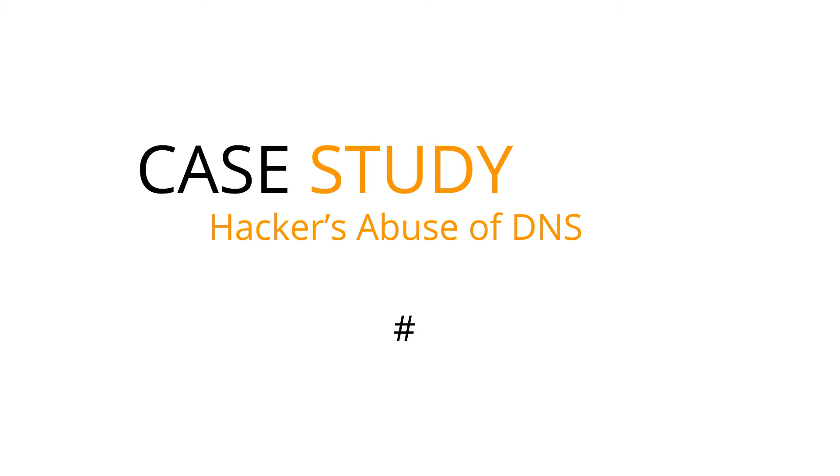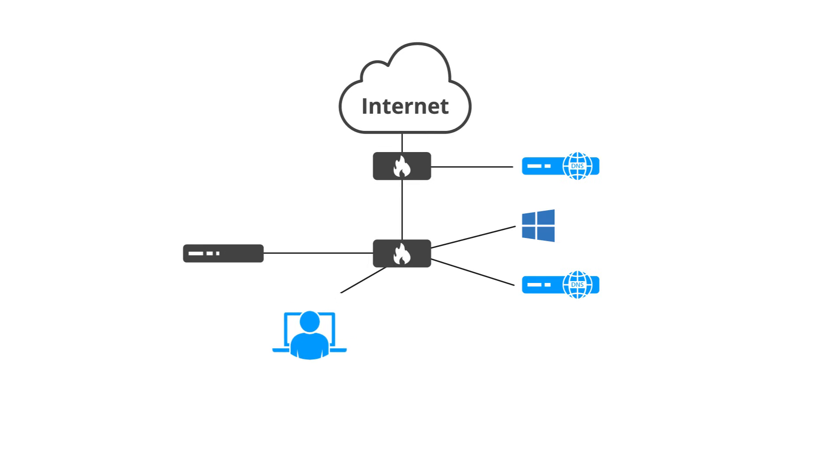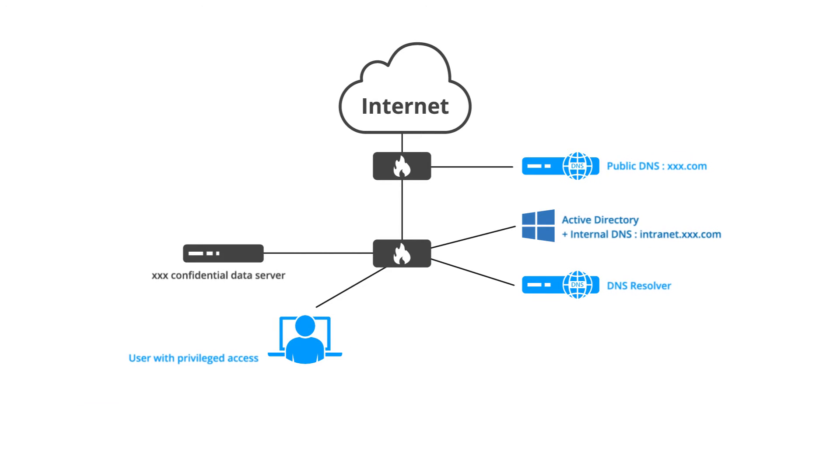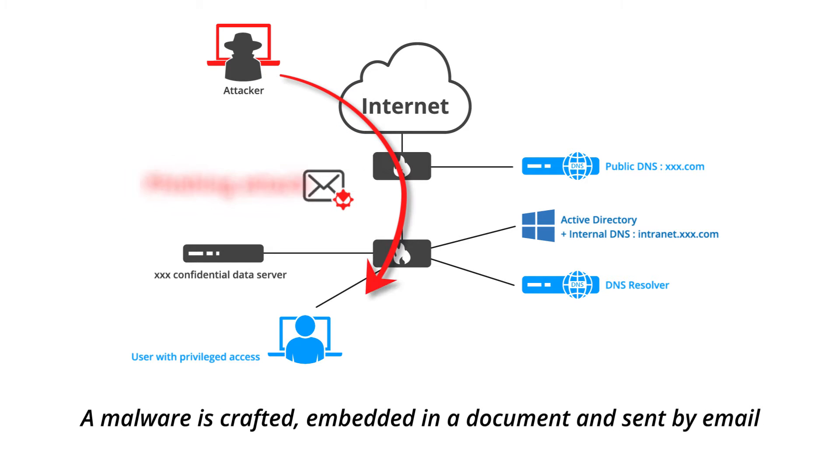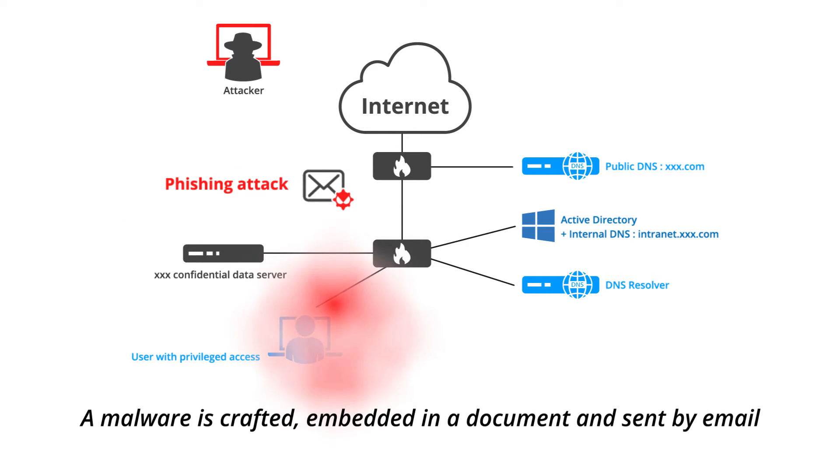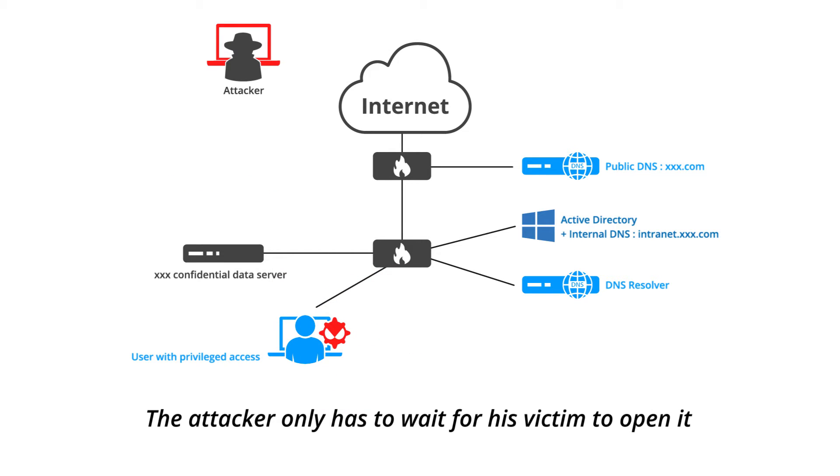Hacking Demo Number 1 – Malware Infection. The attacker will try to take control of a victim's computer using DNS. A malware is crafted, embedded in a document, and sent by email. The attacker only has to wait for his victim to open it.